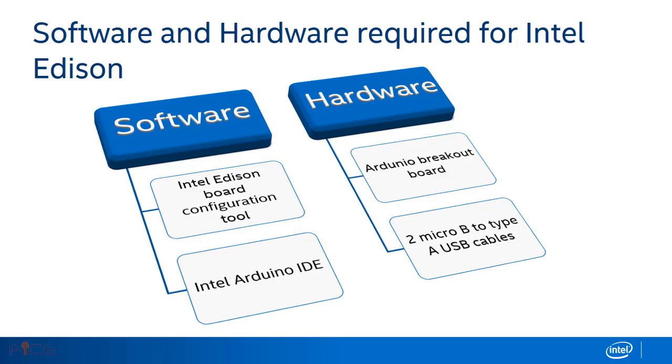In software we need Intel Edison board configuration tool to configure and install drivers for Intel Edison. To build applications around Intel Edison we need latest version Intel Arduino IDE.